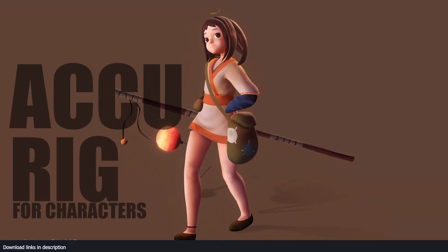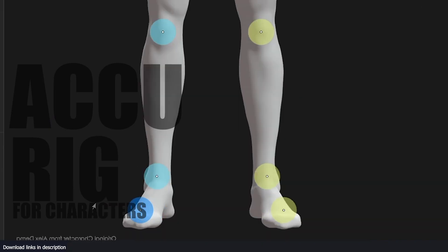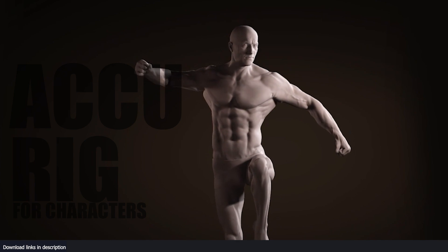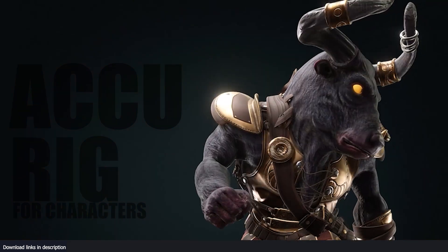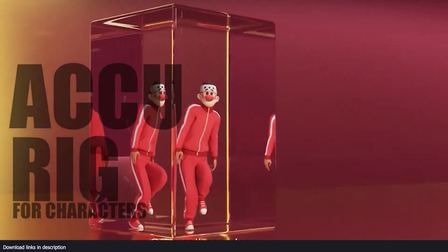Rigging is one of the hardest stages of any 3D pipeline. It's hard to learn, hard to do correctly, and it's necessary for making animations.